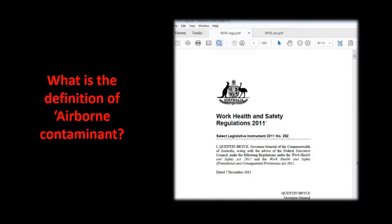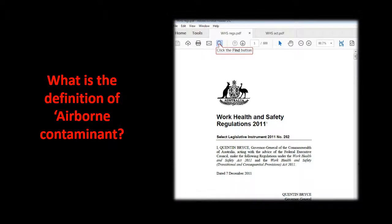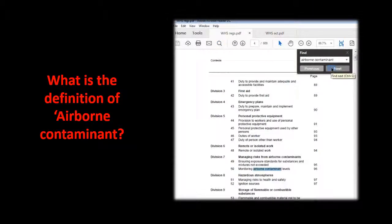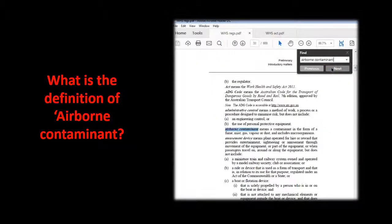A handy tool for finding where a topic is referenced in a long PDF, such as the Work Health and Safety Regulations, is to use Adobe's search function. Type a keyword relating to your topic into the search, and click Next to scroll through each mention of this word until you've found the area which relates most closely to the question.